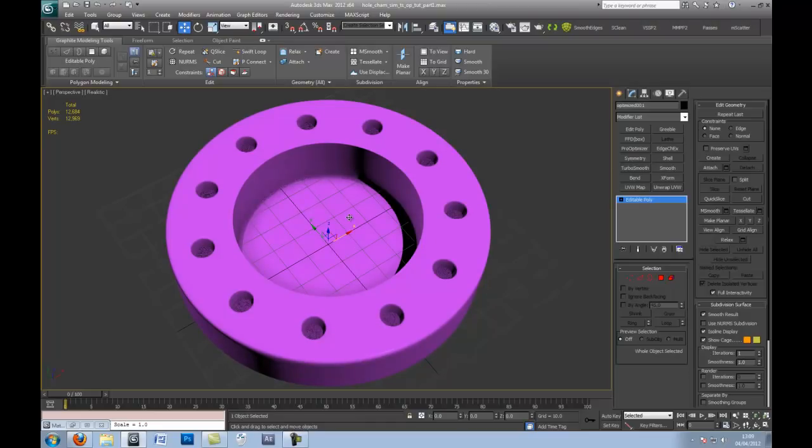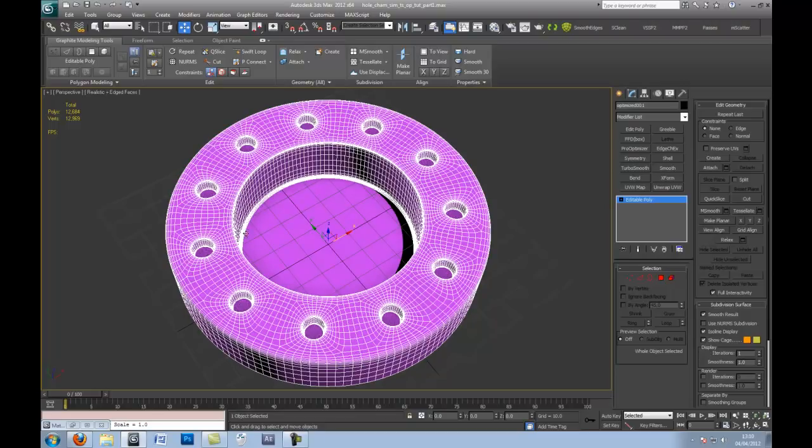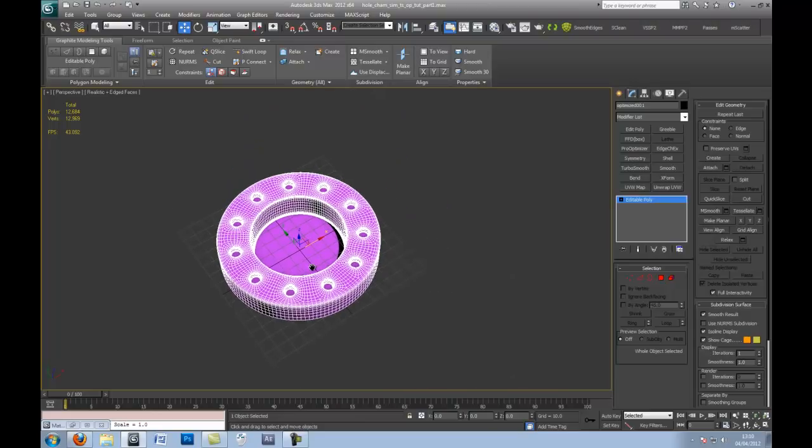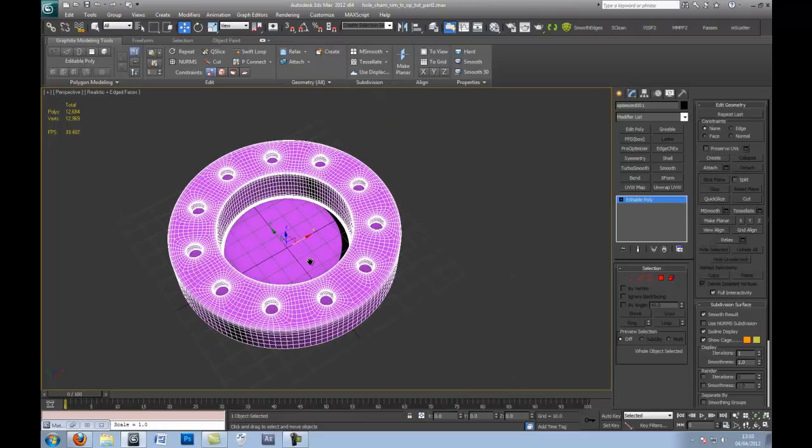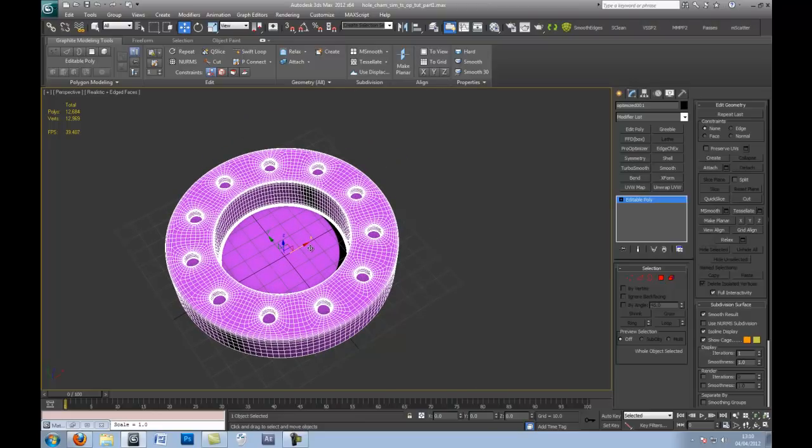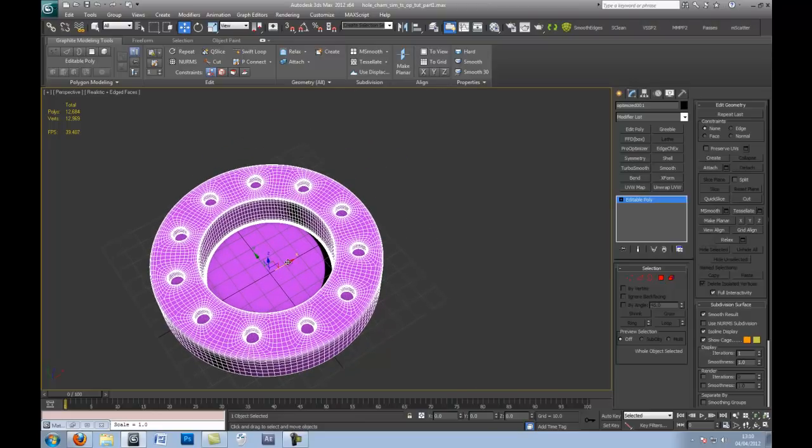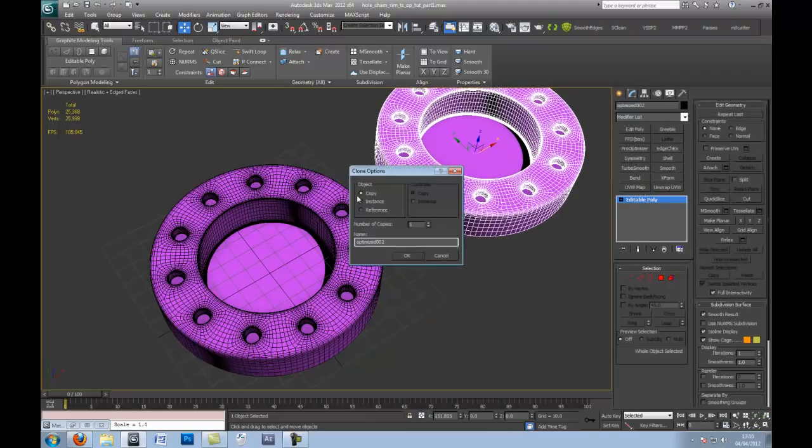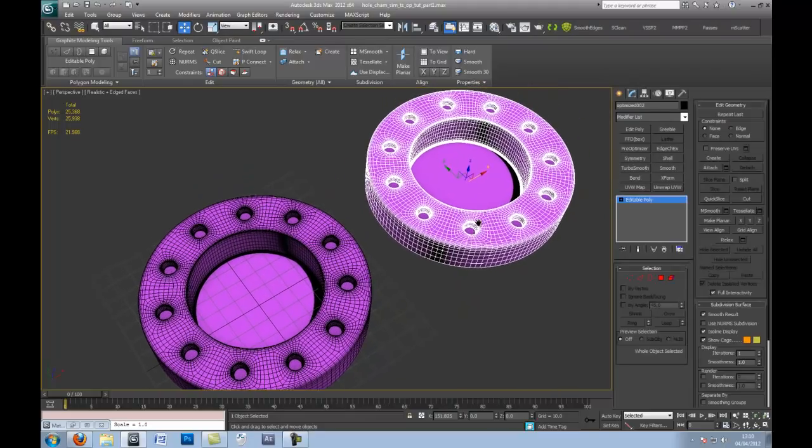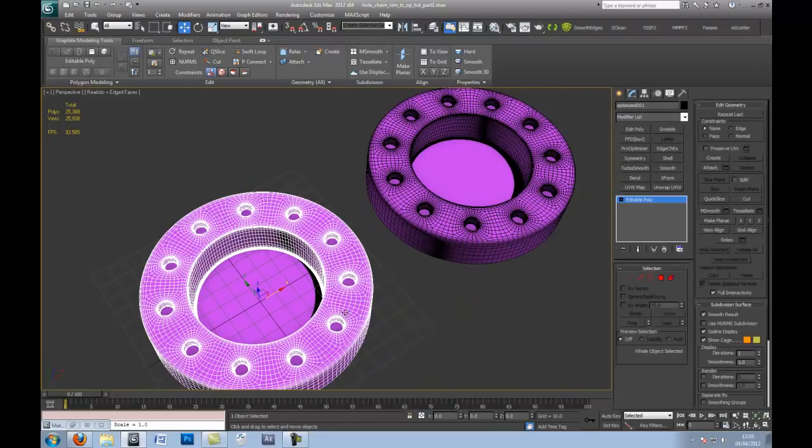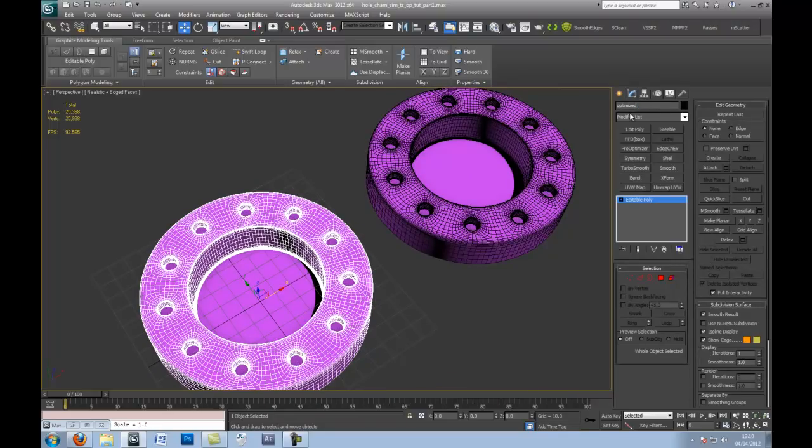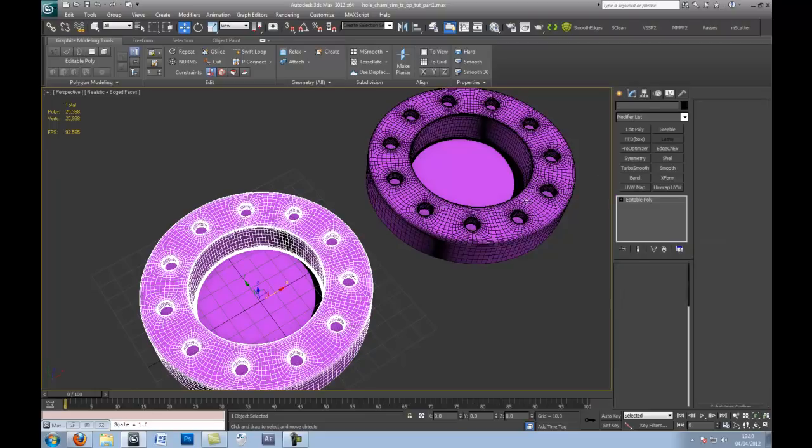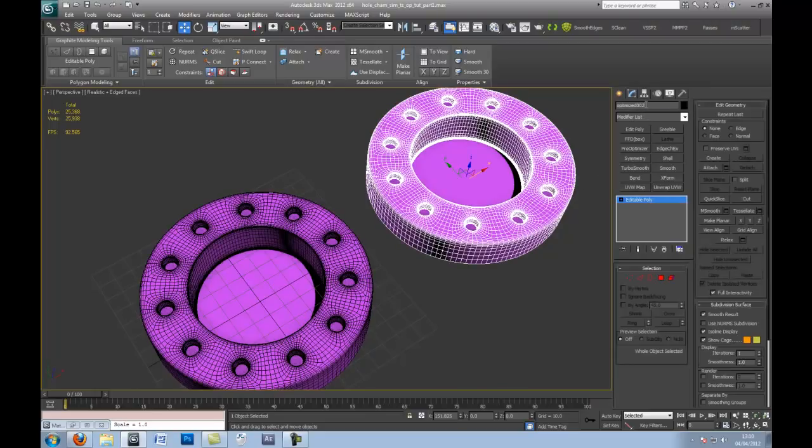Select that, go to similar, and just cap. There we go. So if you look at it, if you press 7, we've got 12,000 polygons. Now we want to get this down to perhaps down to 6 or 7 without losing any detail. You can do this if you make a copy. Hold down shift and on the X, drag it over. Make a copy.